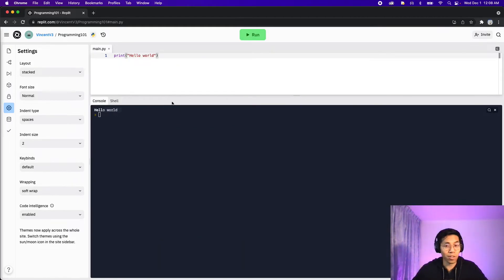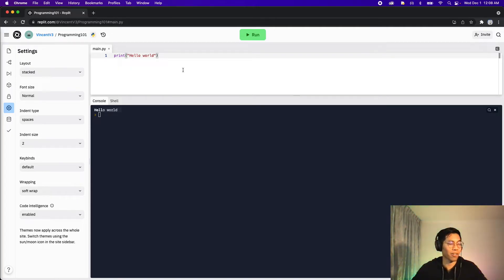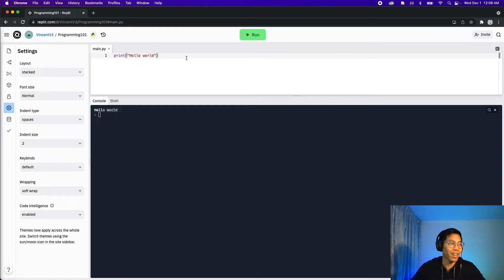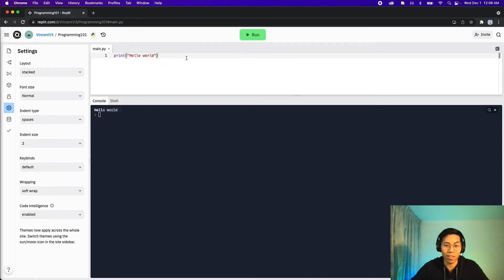So now basically we just made the computer talk. Congratulations, you wrote your first program. That was easy, right? As you can imagine, we can make the computer say many different things.